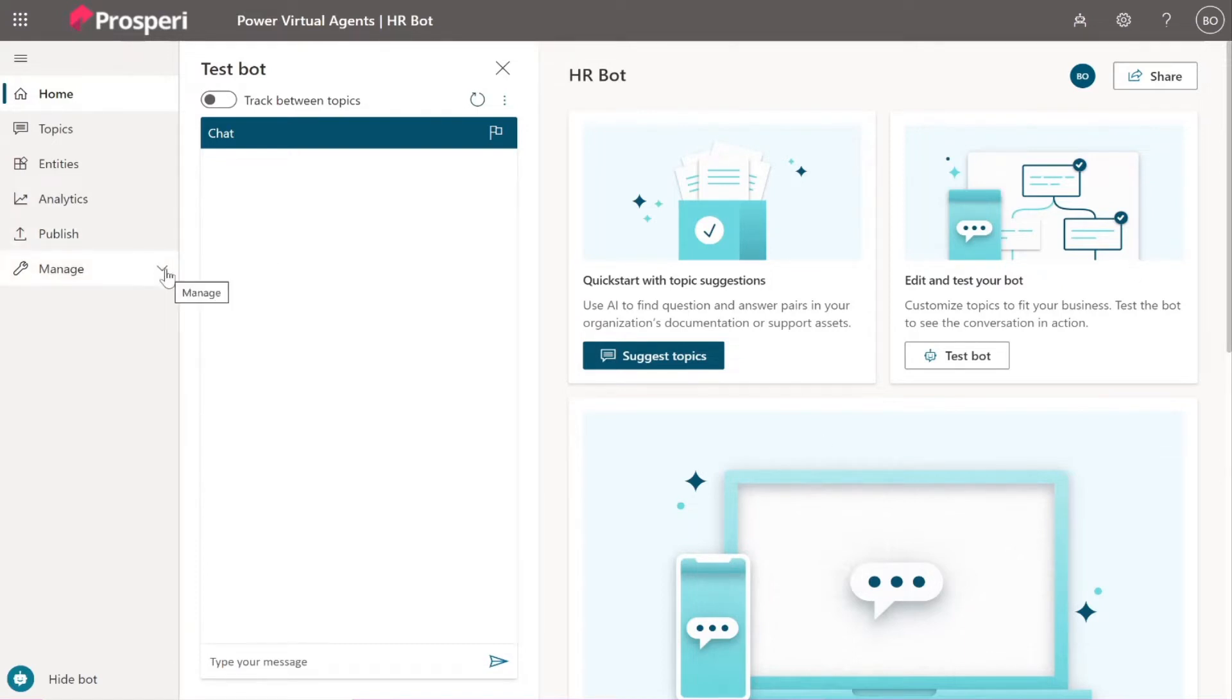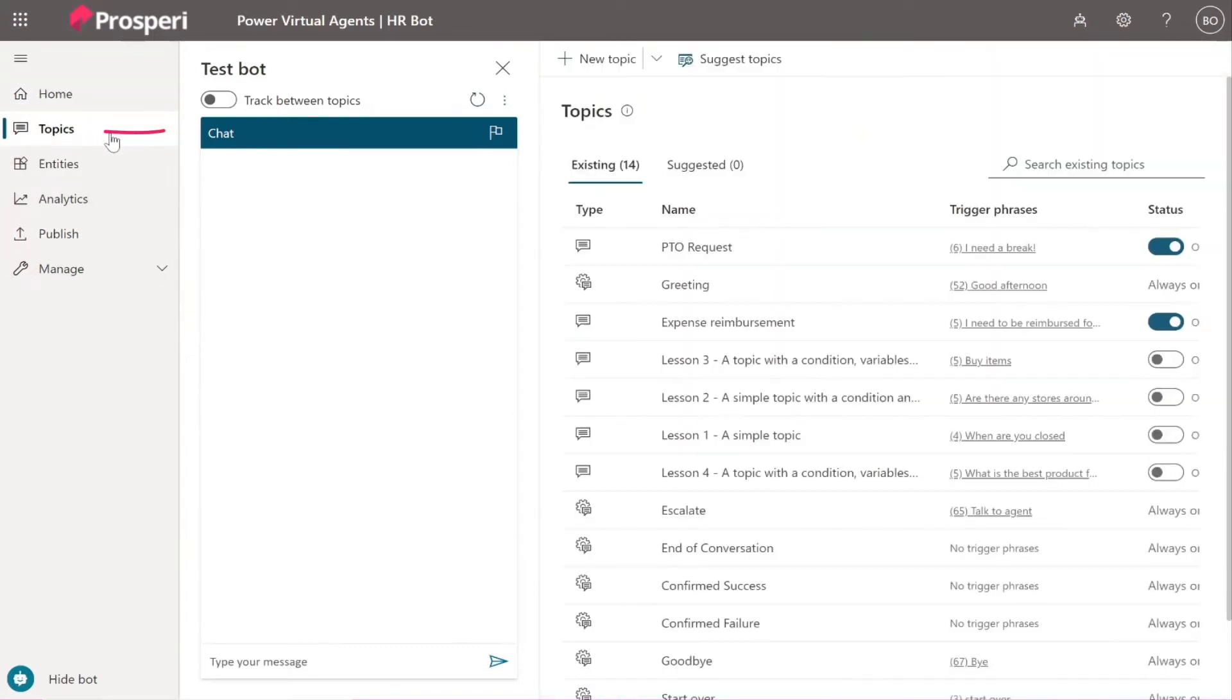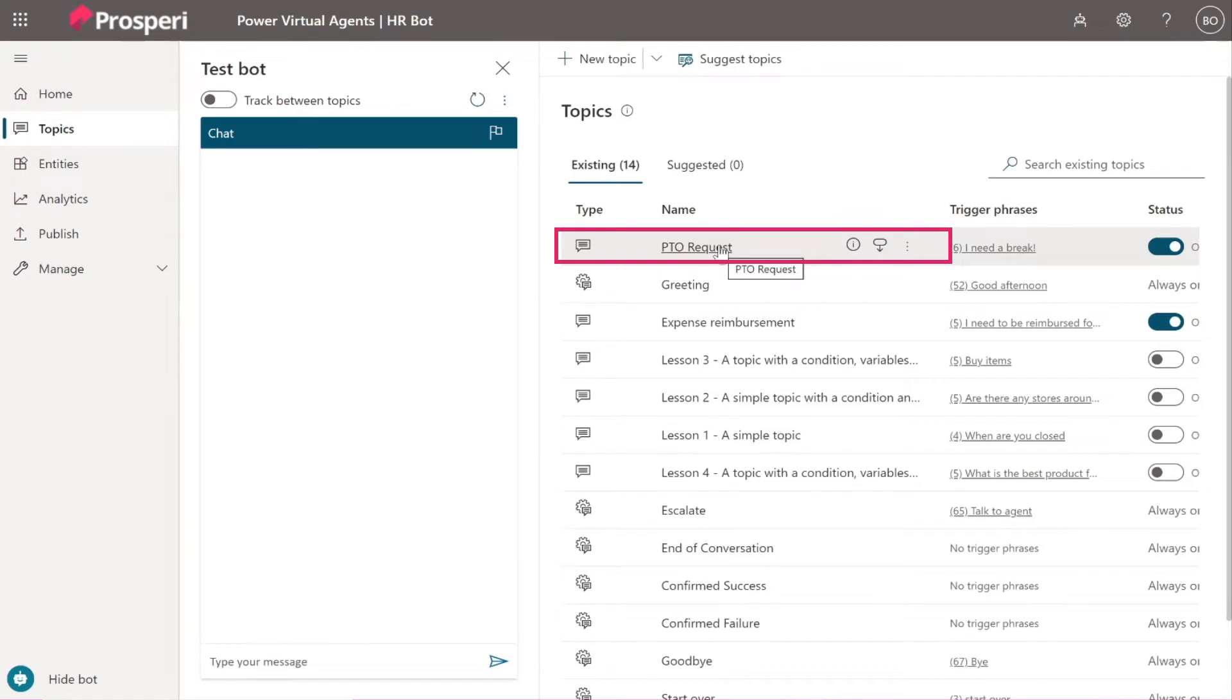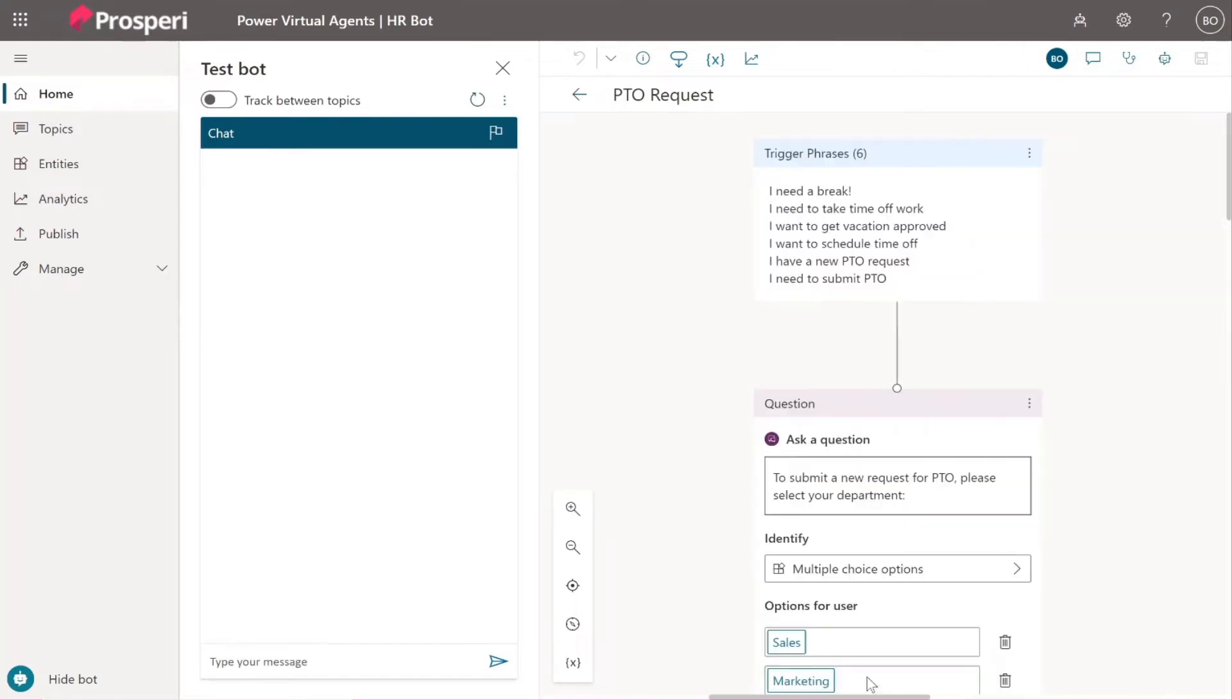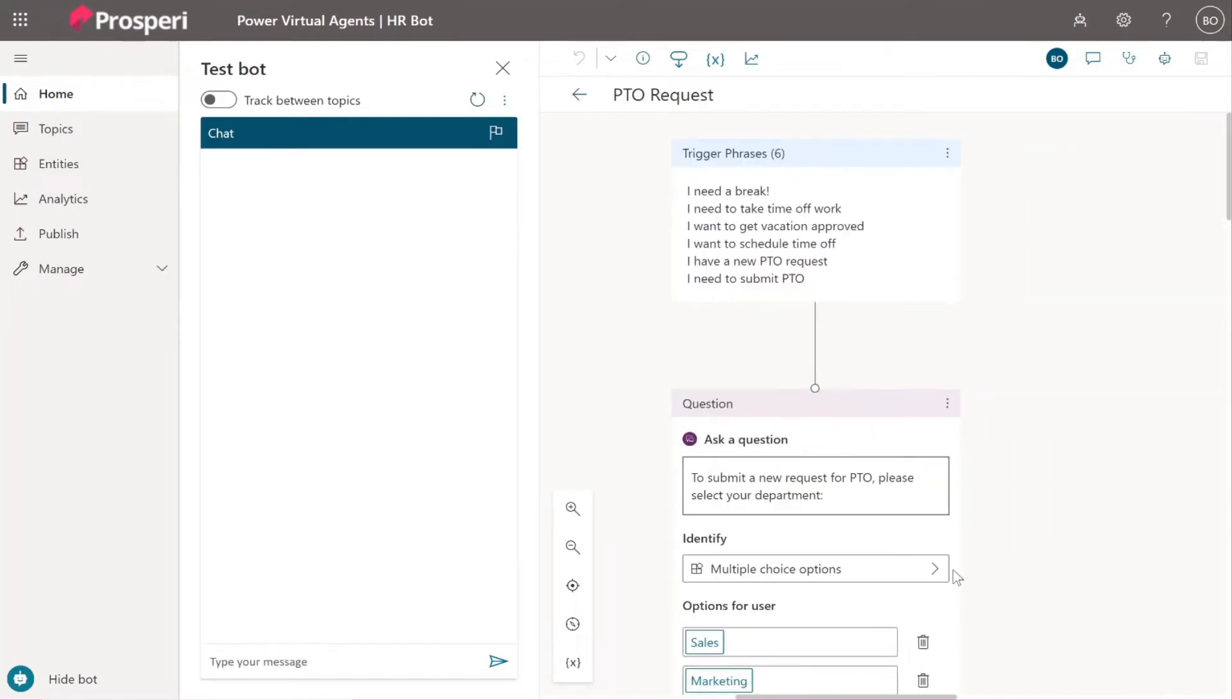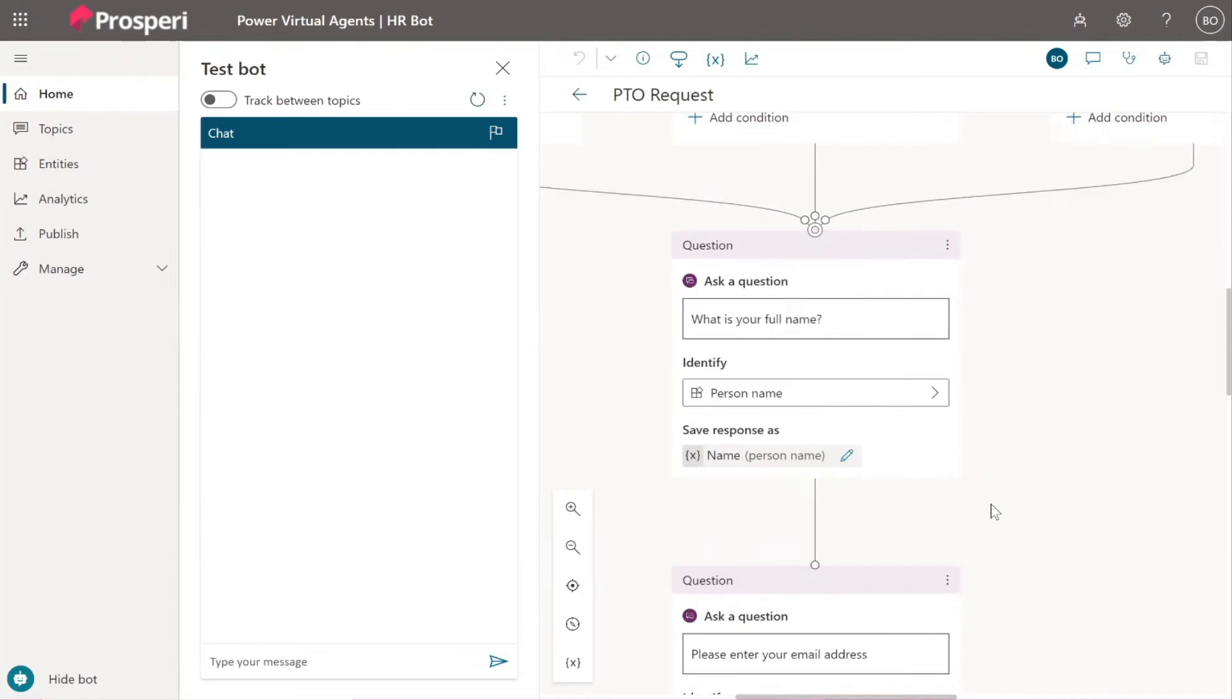So first thing we need to do is in the second lesson about Power Virtual Agents where we created the PTO request, we set a message like what's your email. Instead of having this, let's change to what's your manager email. We could have your email and then in Power Automate we could grab from the Office like what's your manager which is registered to your user, but we can simplify it.